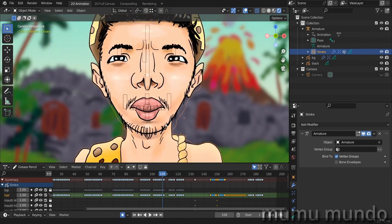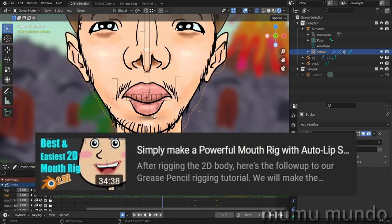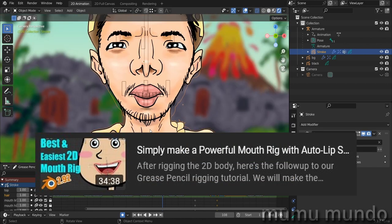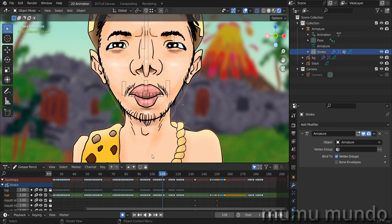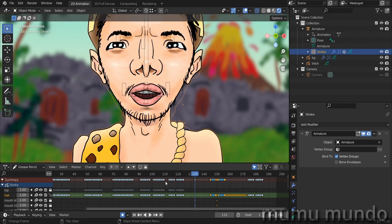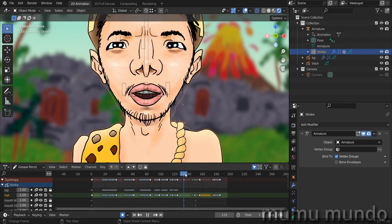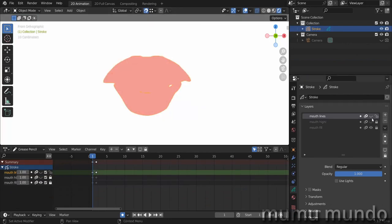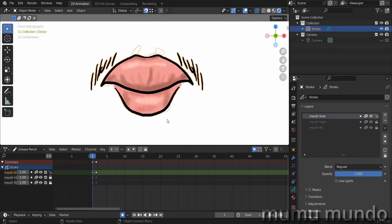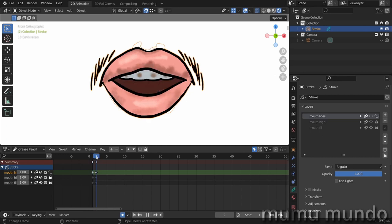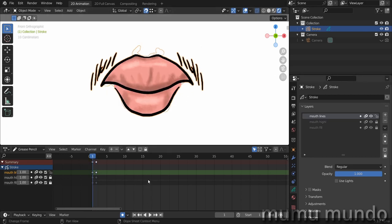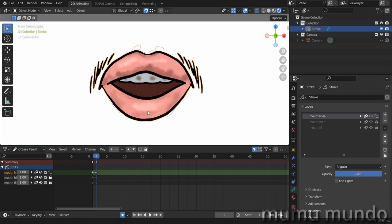Today we will try to make this mouth. We already made a more complicated mouth before, but today's mouth is really very simple. You don't need to go complicated to achieve some good-looking animations. To follow along, just create a simple mouth with a closed position and an open position. Our mouth has three layers: the lines layer, the highlights layer, and the fills layer, and it has two shapes.